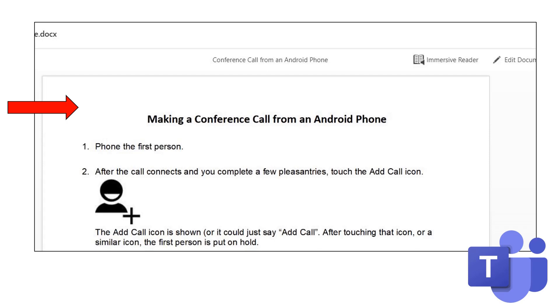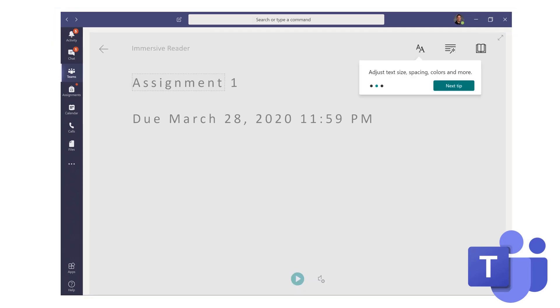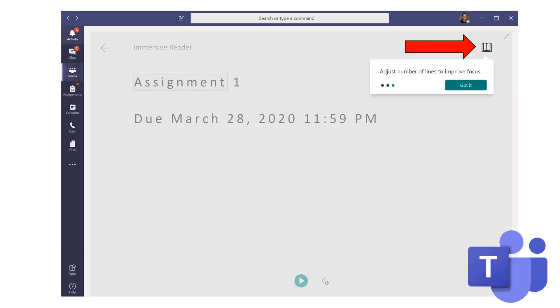Now, possibly, you would like to have the document read to you or be able to adjust a little bit of visibility of the document. Click on Immersive Reader and you're presented with the option of being able to adjust the voice settings for the assignment if you would like it read to you. You also can adjust the text size, spacing, colors, and more. And you also have the option of adjusting the number of lines to help you improve your focus on the page.